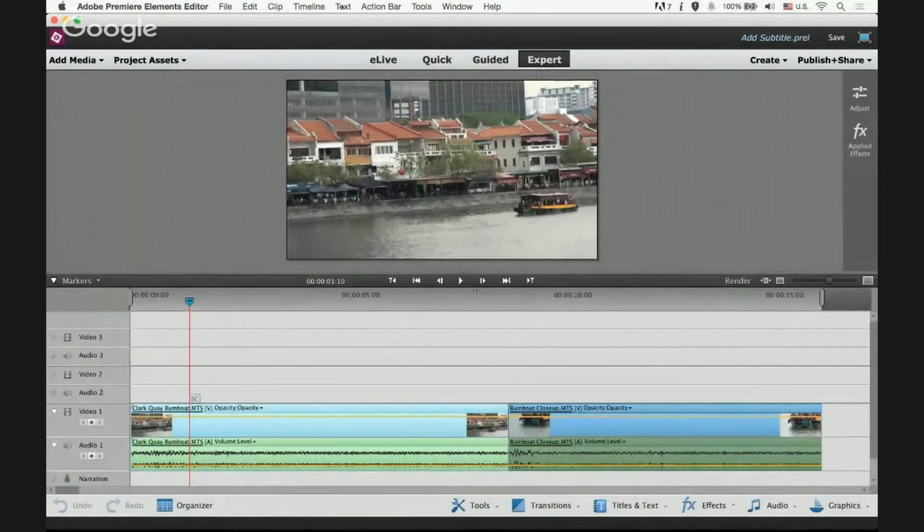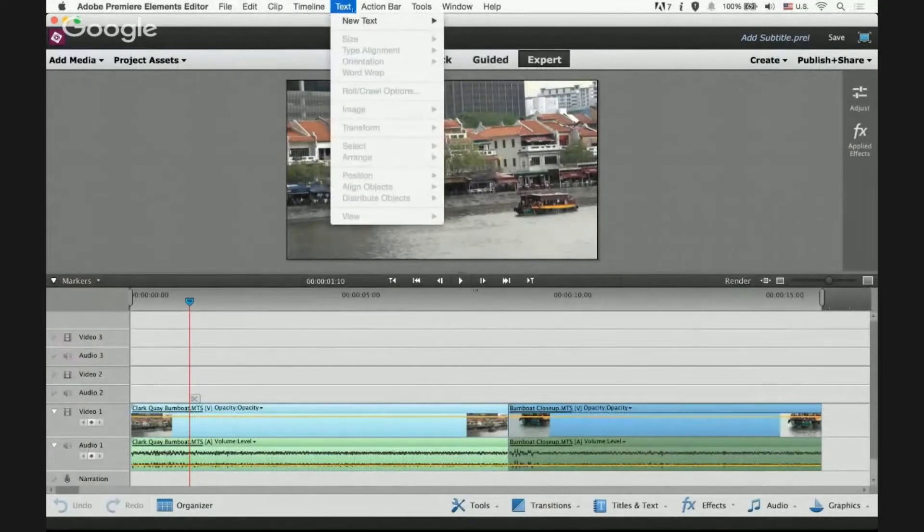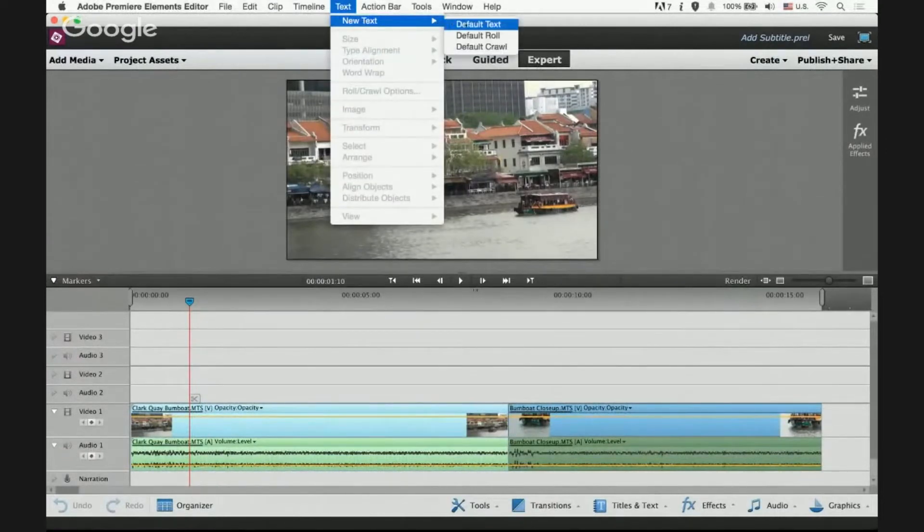Go to the main menu, select text, new text and default text.